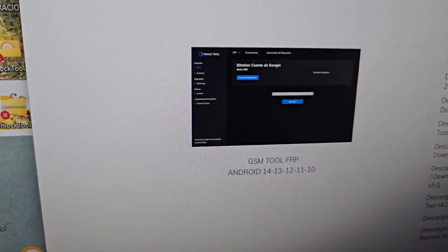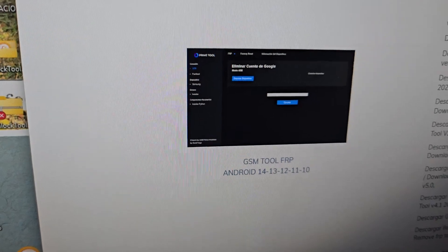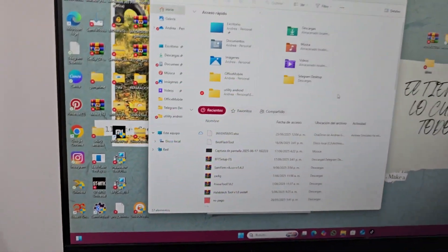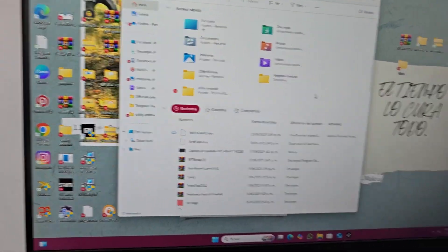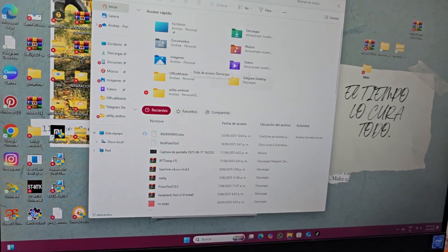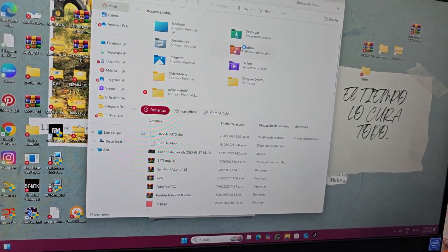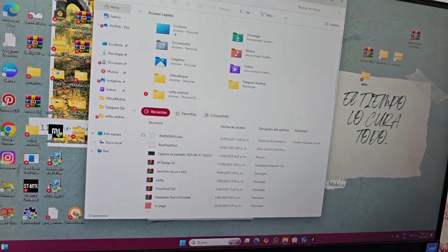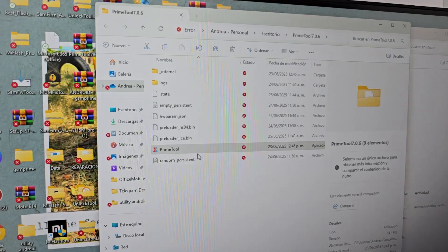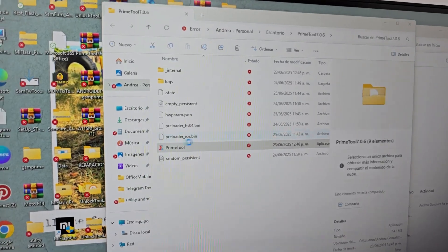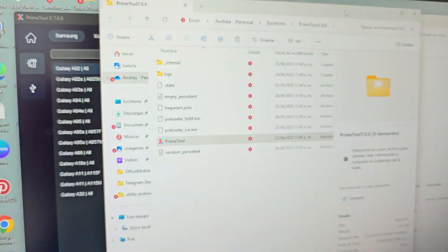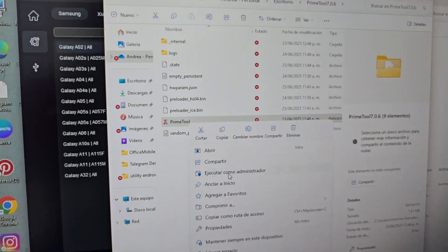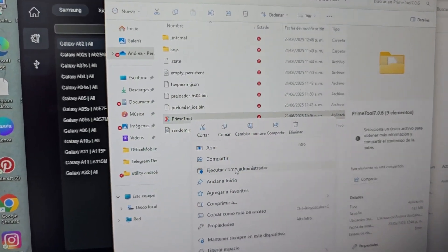Then we are going to explain the second step with the second tool. We have already disabled the antivirus. So what we are going to do is go to the folder where we extracted the tool. We are going to execute it — right click and click 'Run as administrator'.